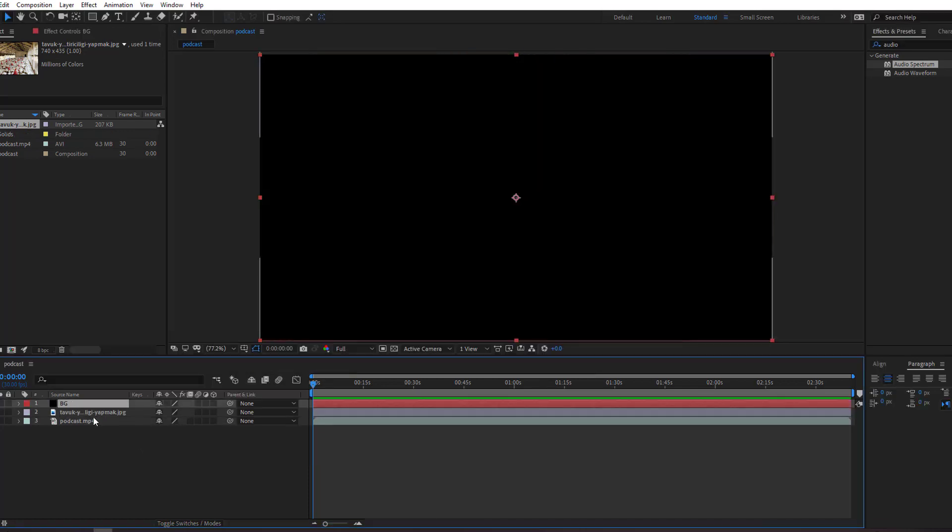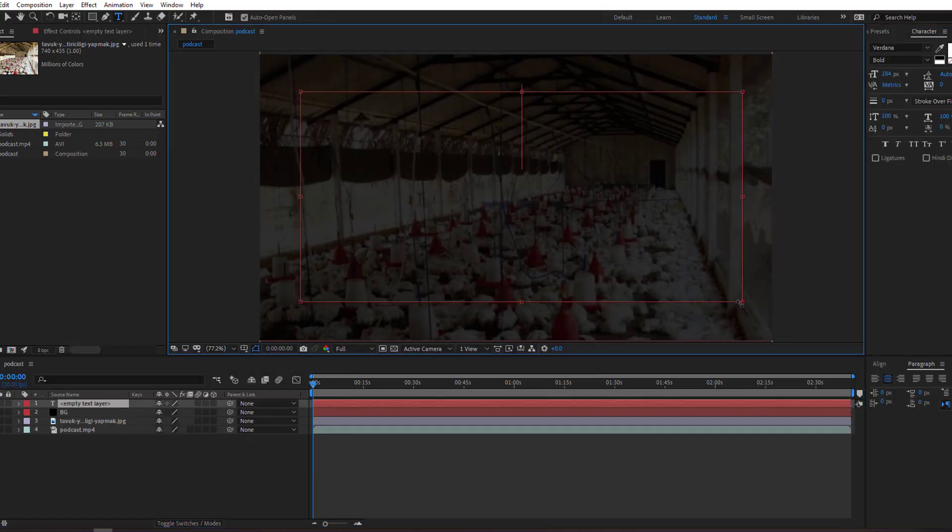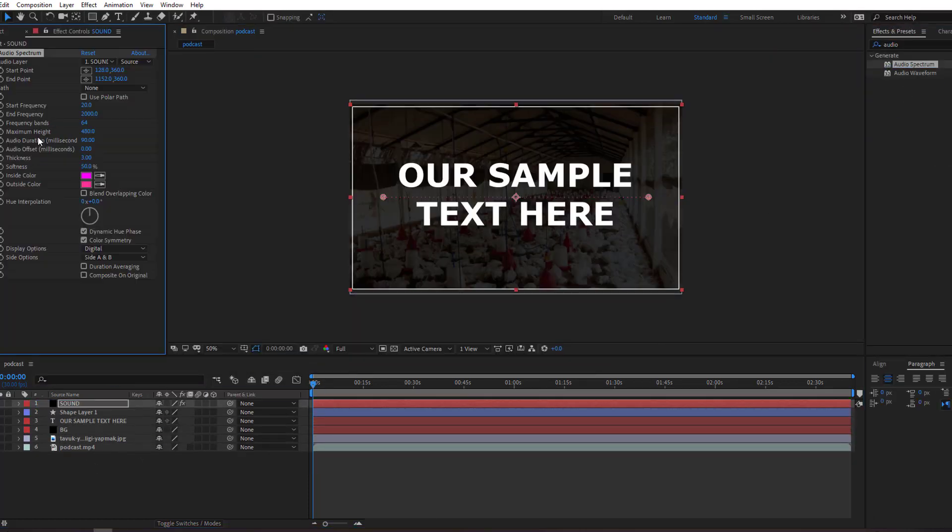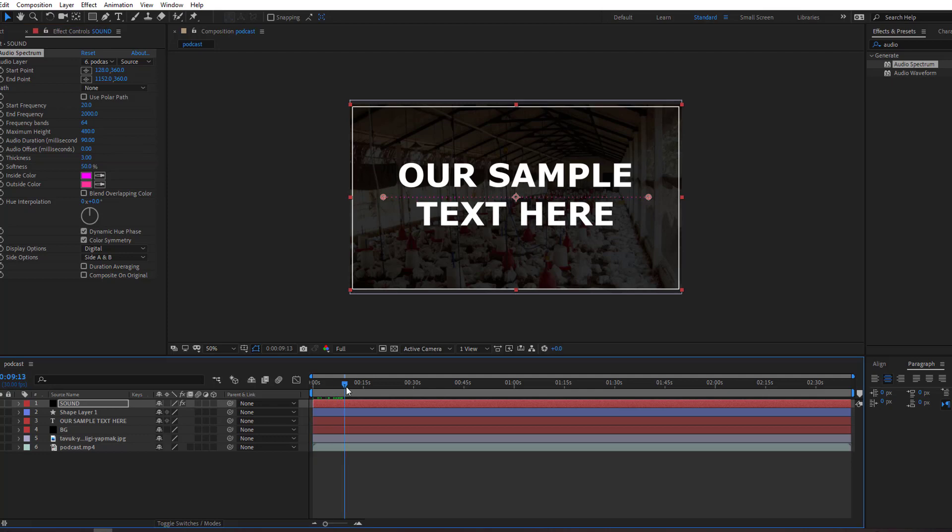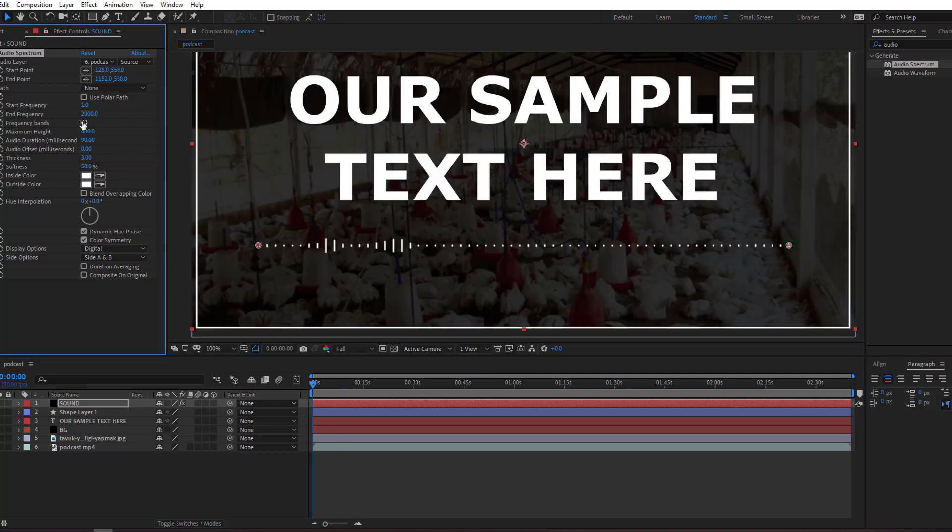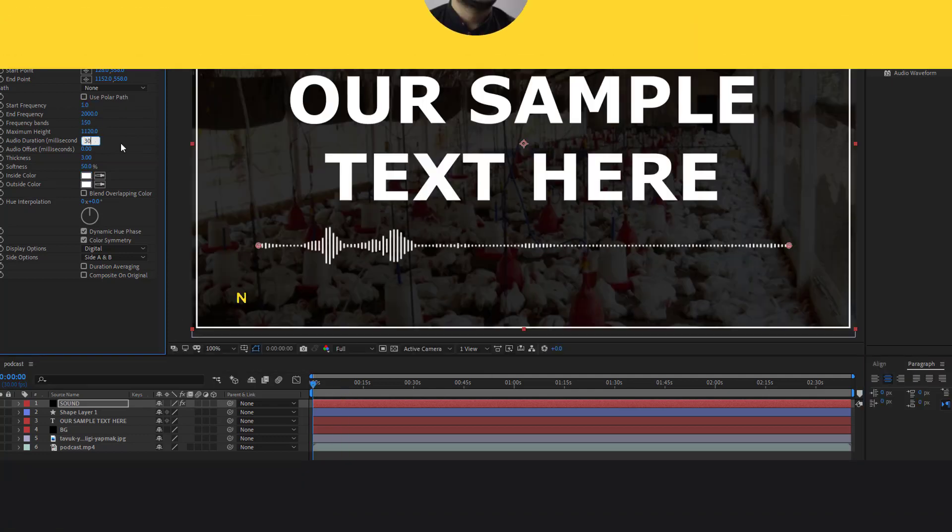Hello friends, welcome to my new tutorial. In this tutorial I'm going to show how to create podcast videos with After Effects for YouTube. Let's just start it.